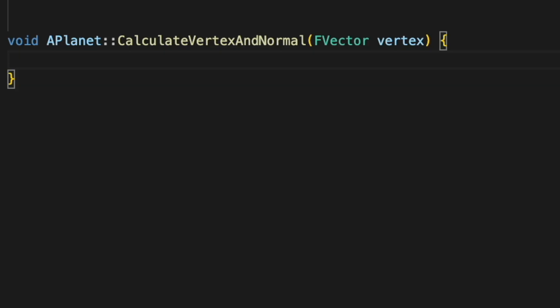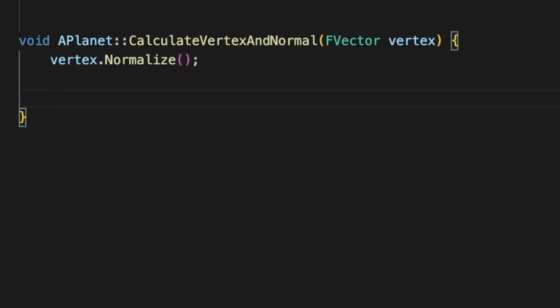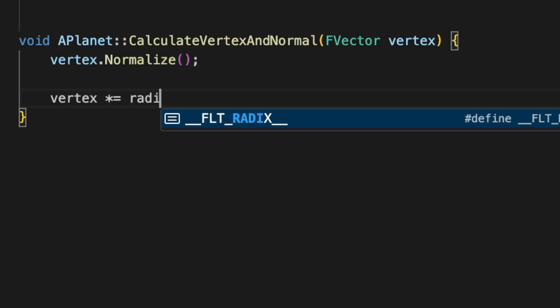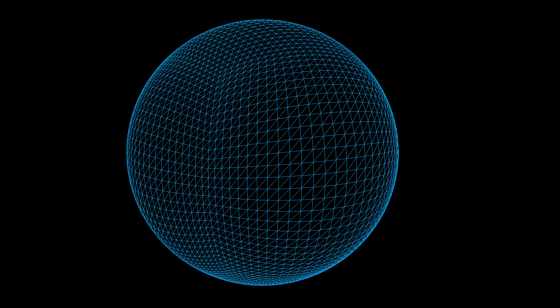Now to turn this into a sphere, we can normalize each vertex so they're all exactly one unit away from the center of the shape, and then we can multiply them by a given radius value, and we have our finished cube sphere thing. And it only took two days.